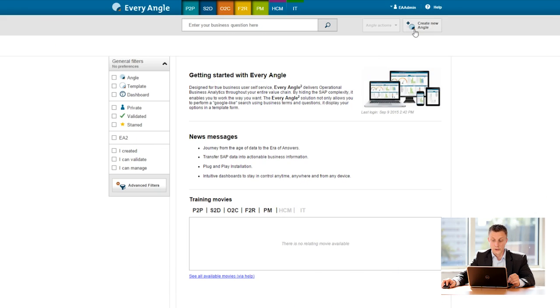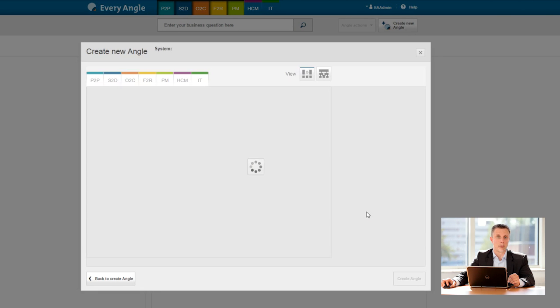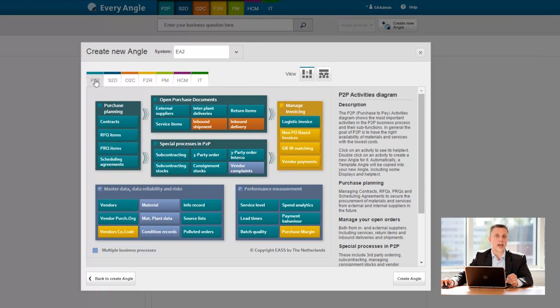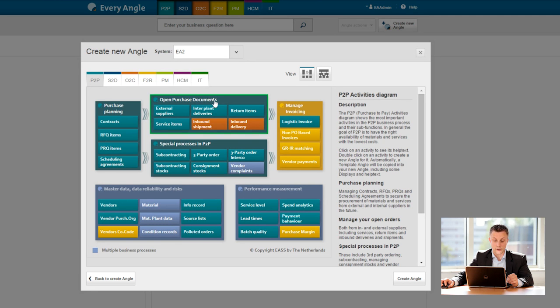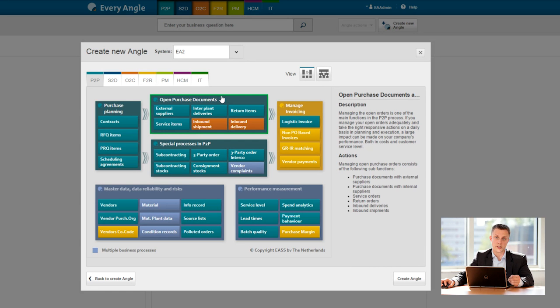So if I go to create new angle and create a new angle per business diagram, then within the purchase to pay process diagram I have a topic open purchase documents. So this is the one I need because I want to have a look at open purchase documents and the value which is no longer needed.